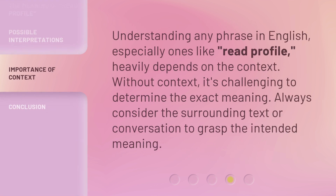Understanding any phrase in English, especially ones like Read Profile, heavily depends on the context. Without context, it's challenging to determine the exact meaning. Always consider the surrounding text or conversation to grasp the intended meaning.